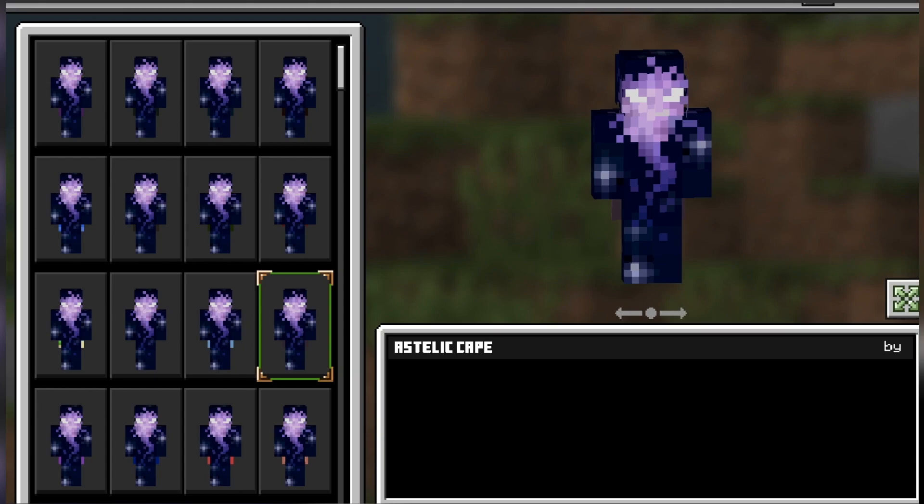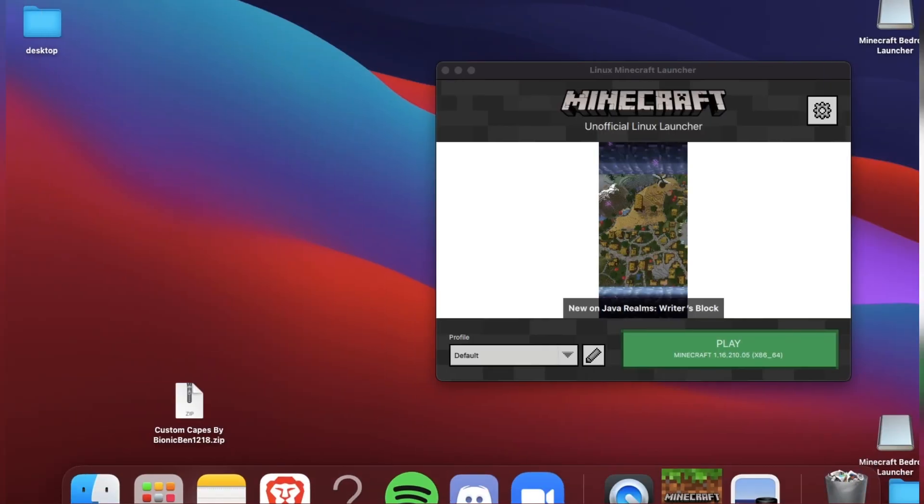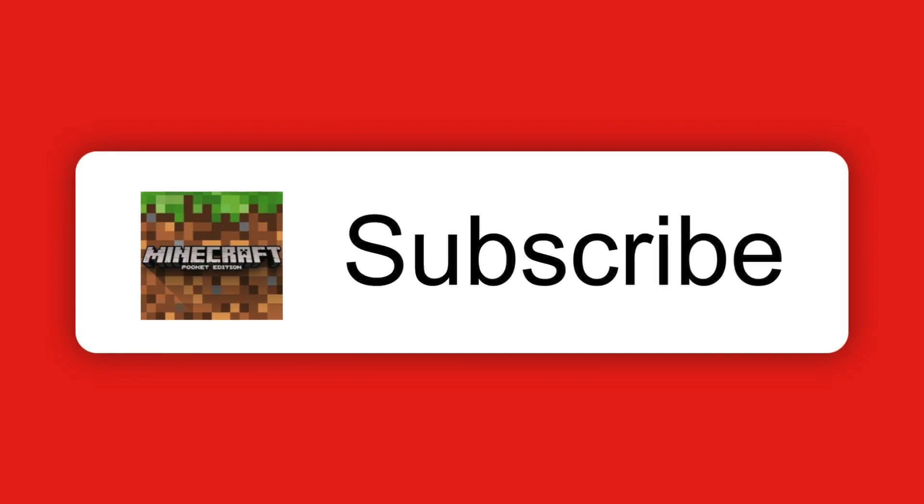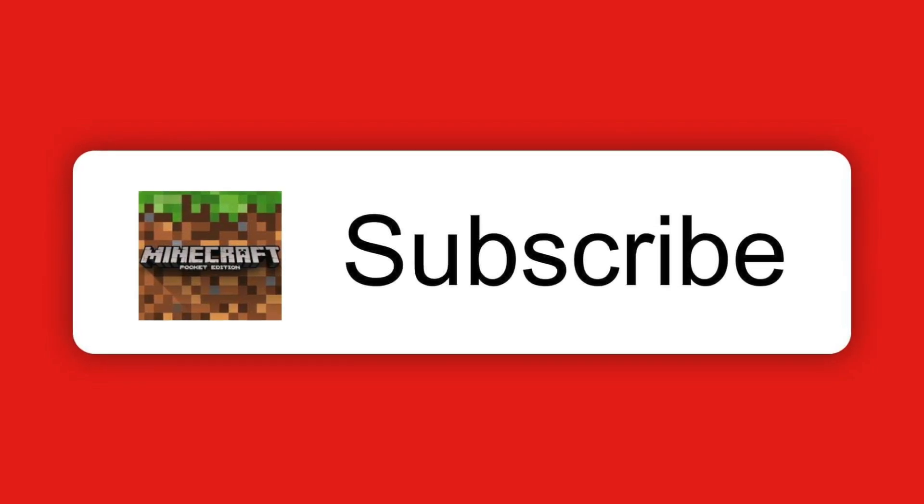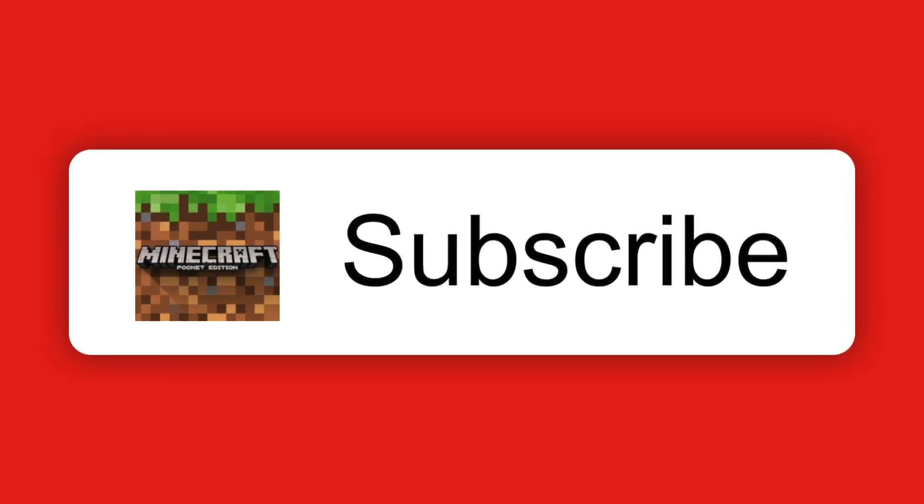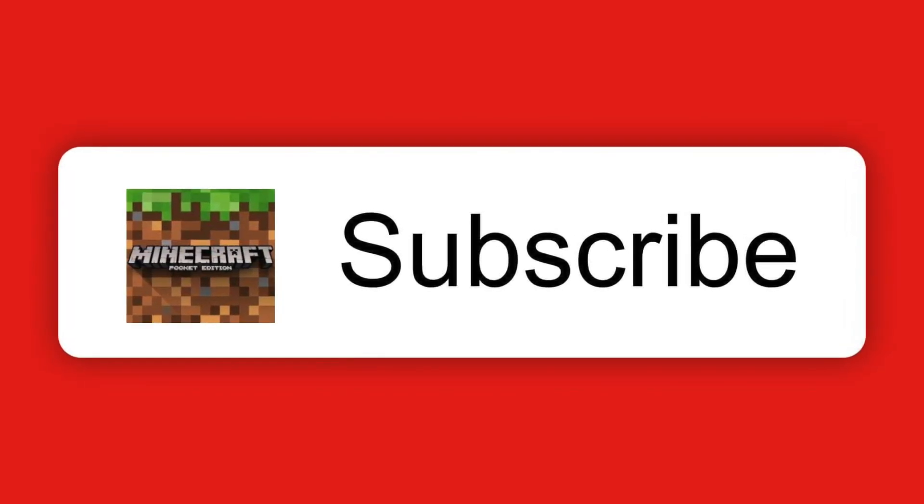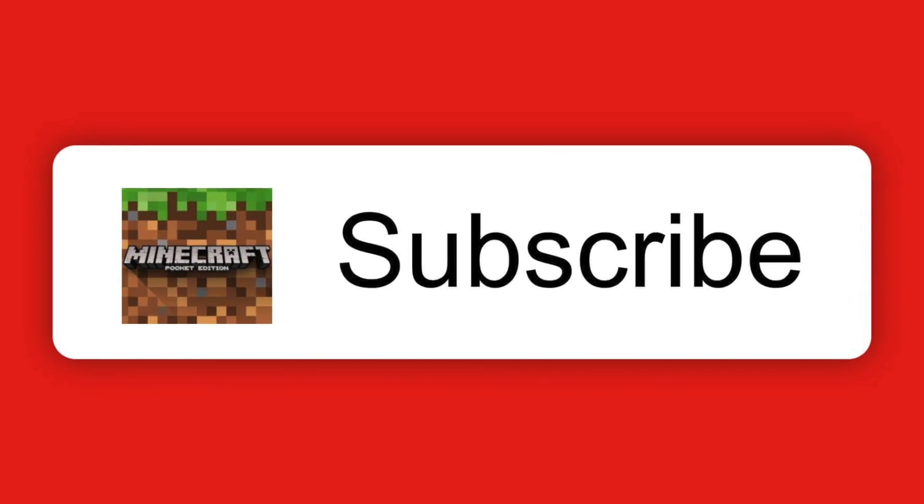See ya. If you enjoyed, consider subscribing and check out these videos. I promise you will like them.